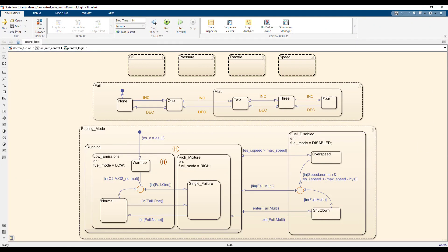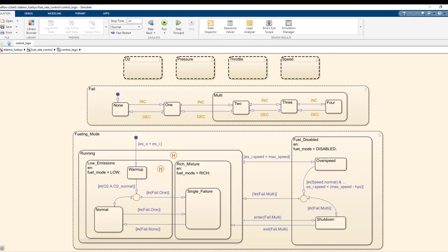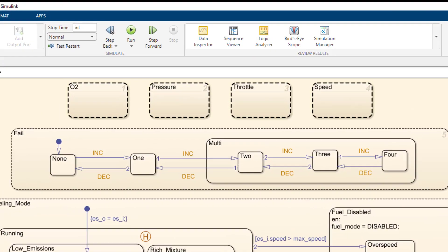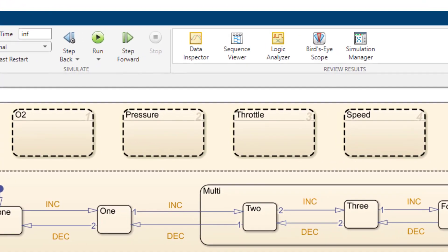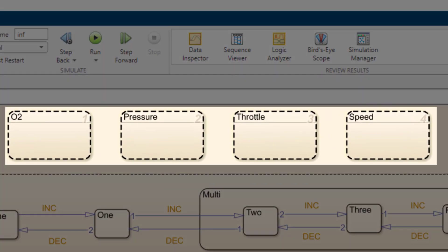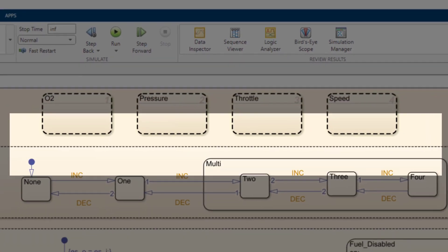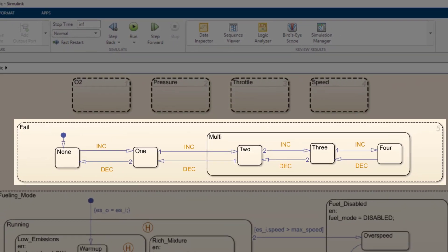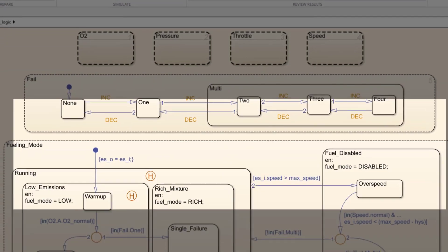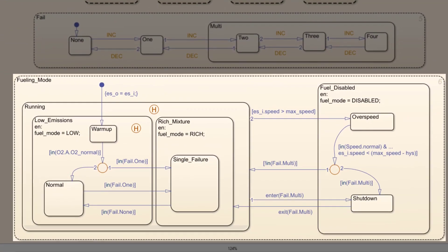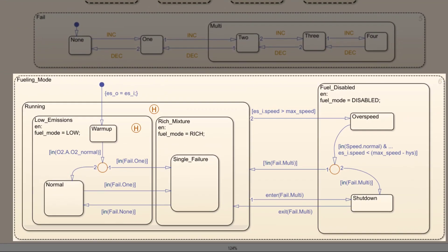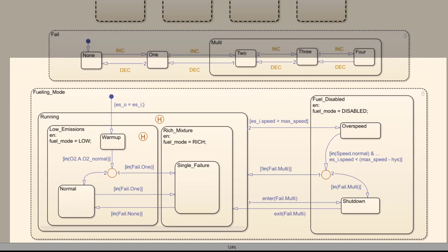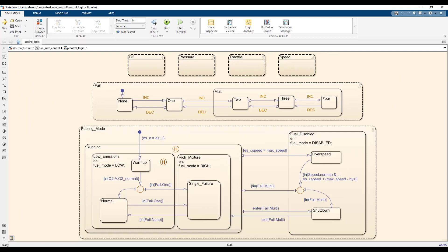This chart models the logic for fault detection and handling of a fuel rate control system and can be divided into three parts. The four parallel subcharts at the top keep track of the state of each individual sensor. The super state in the middle counts how many of the sensors have failed, and the super state at the bottom determines the fuel mode of the system based on which sensors have failed.